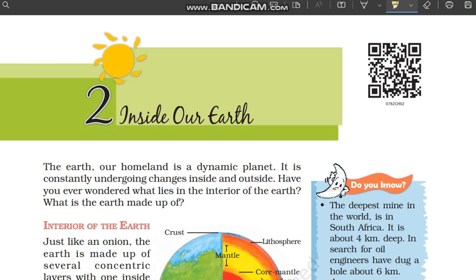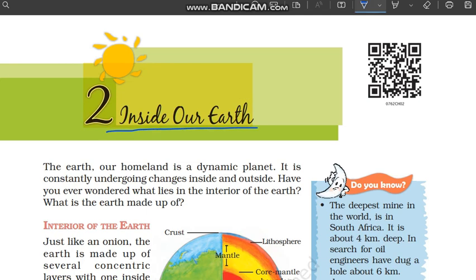Hello everyone, welcome to Internet Learning, hope you all are doing well. Today we are going to study Chapter 2 of Class 7 Geography and the chapter's name is 'Inside Our Earth'. If you haven't seen the first chapter, please click on the 'i' button where you'll find the playlist. If you are new to the channel, please subscribe and press the bell icon so that you never miss it.